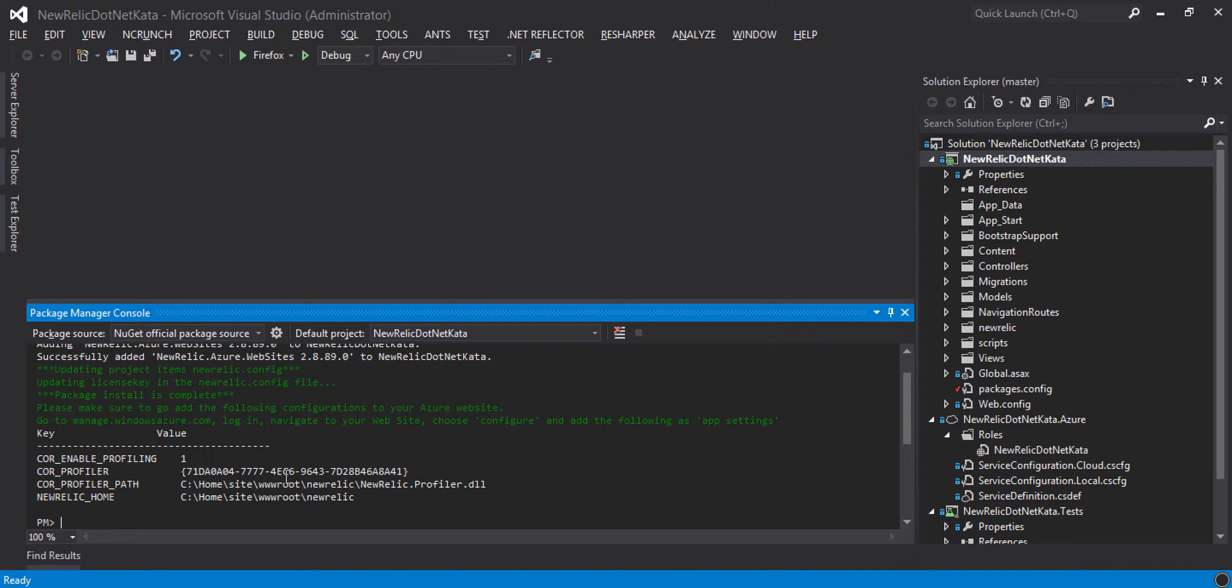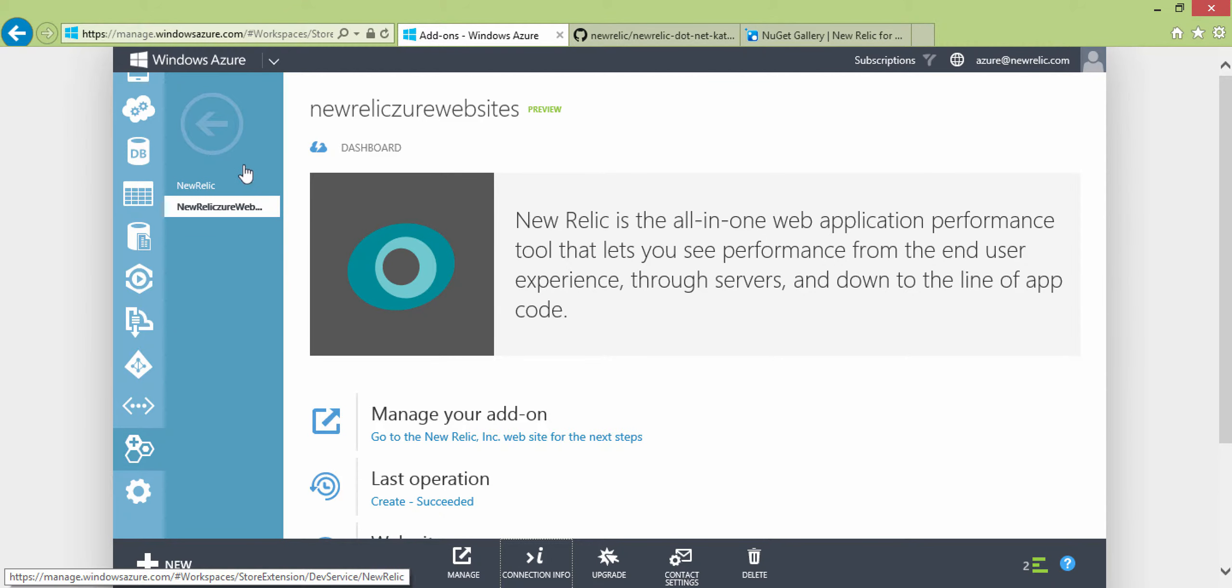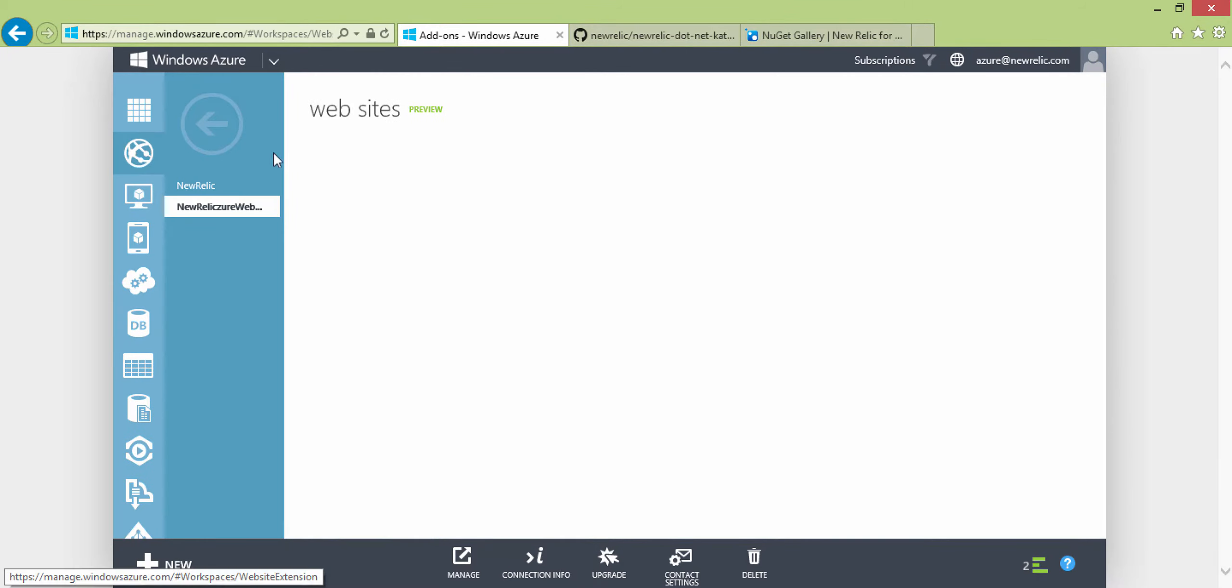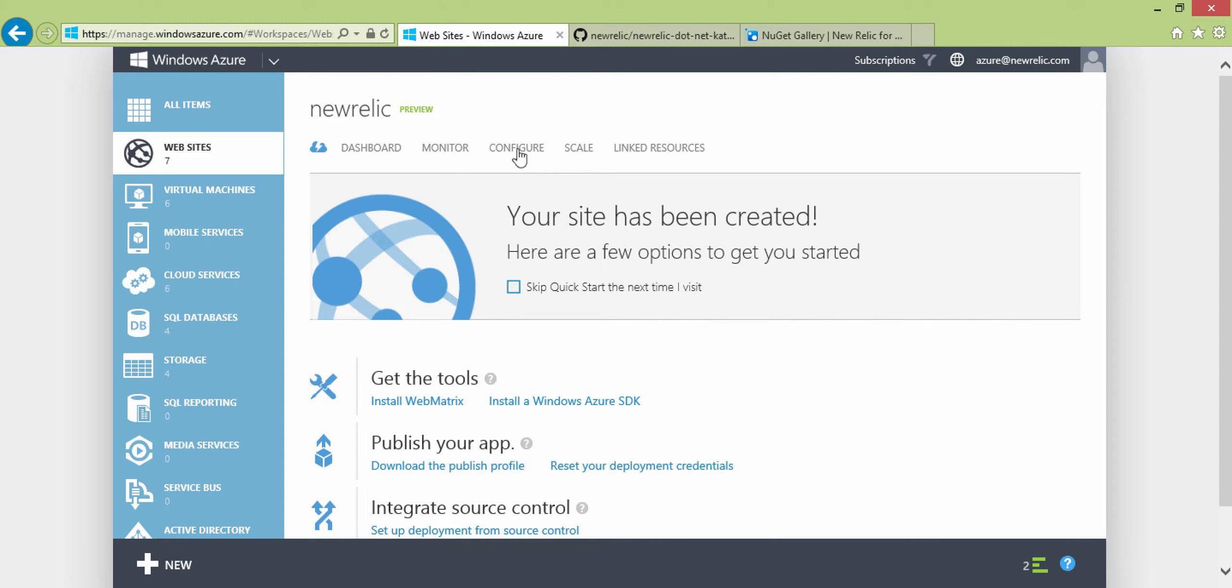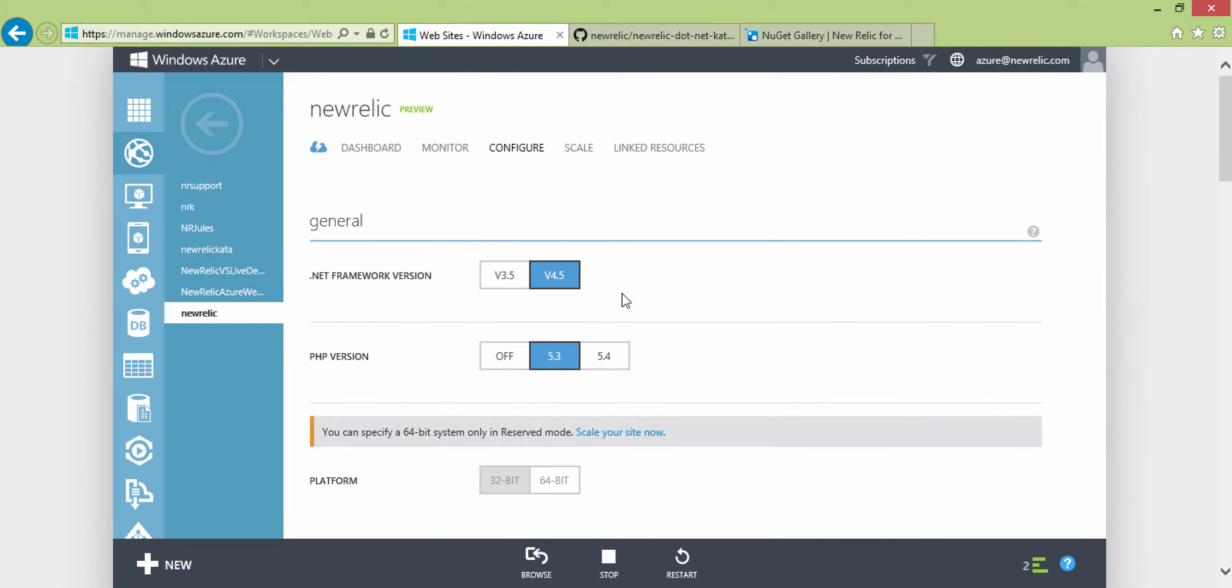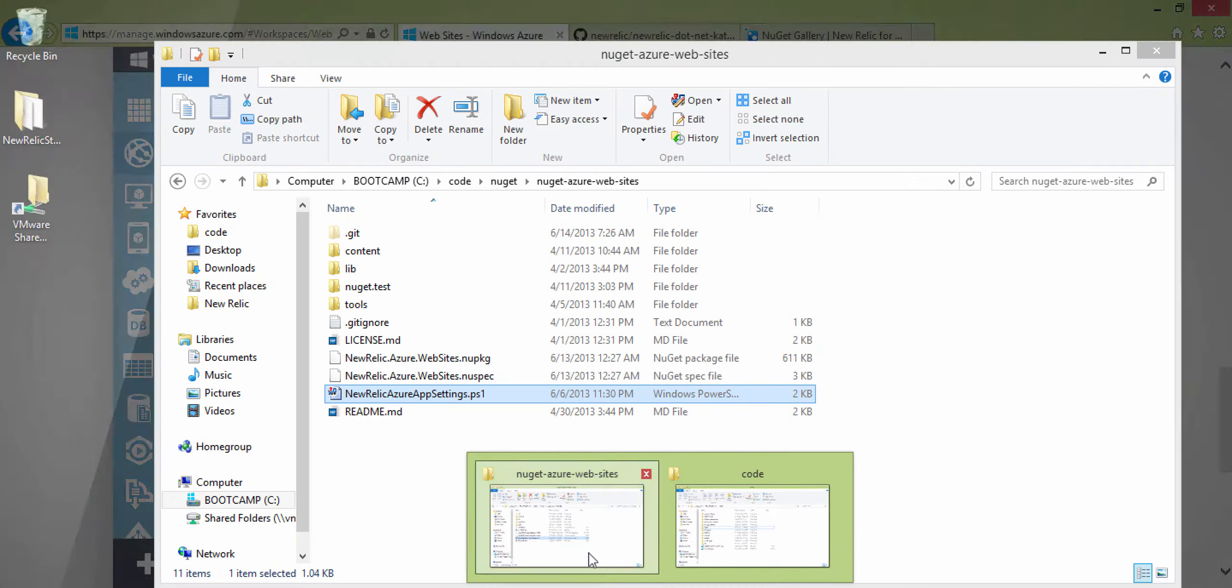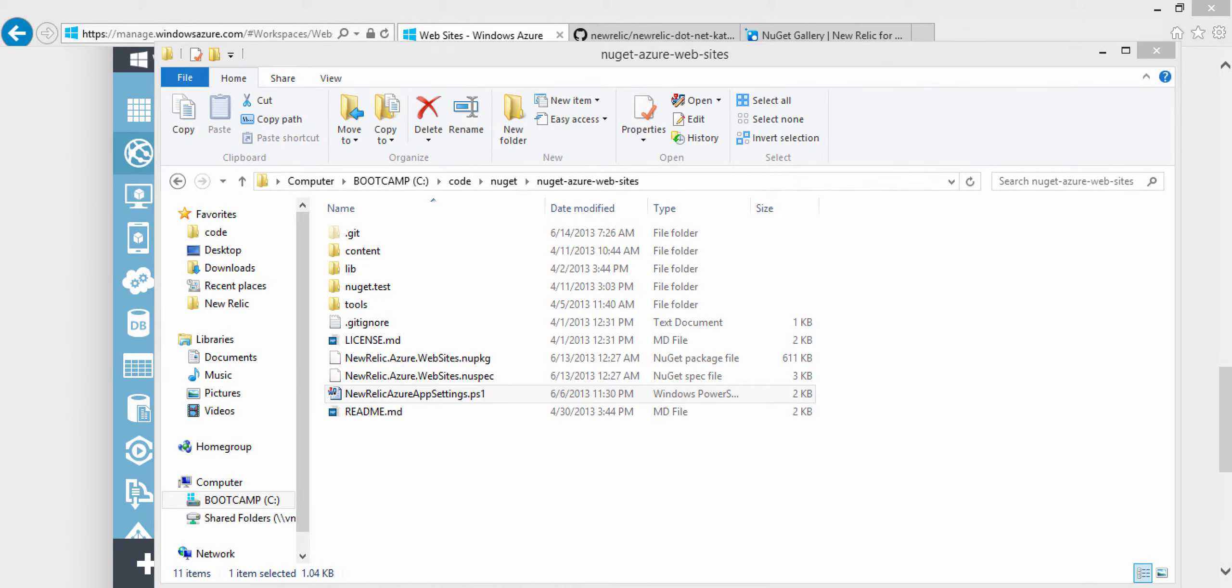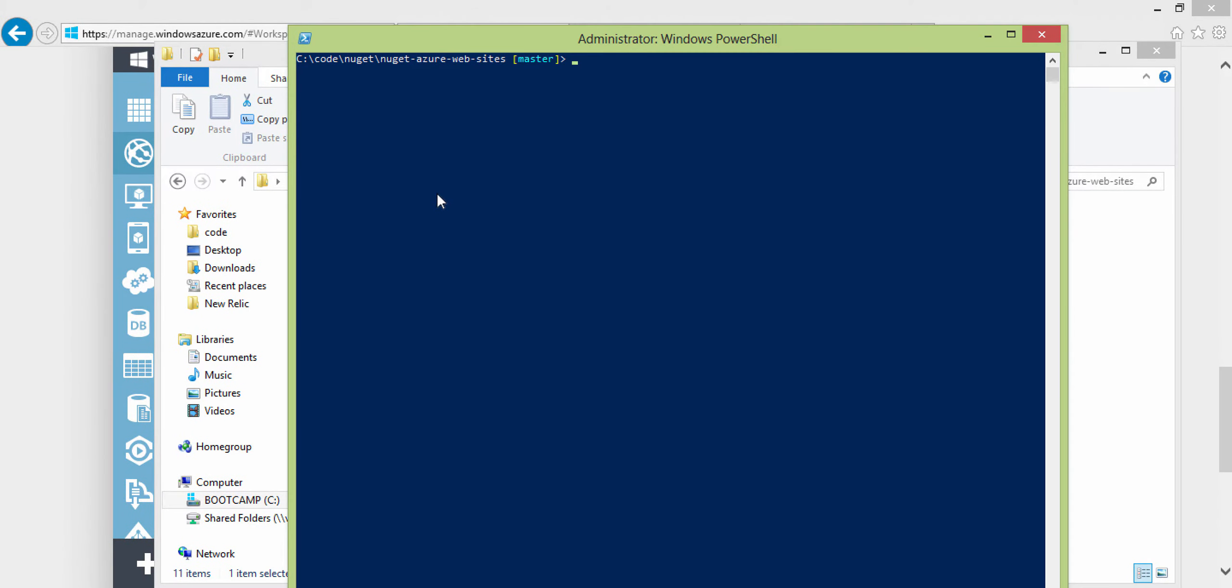There's another step that we need to do, and that's to get some environment variables for the profiler on your Azure website. There's many ways you can do that. You can go out here to the management portal, click on your website, and click Configure. You can come down here and add these manually. We're going to add them through a script, which is available to you. If you just go to github.com/newrelic and look for the NuGet package, you'll find this script in that repo. And that's all I'm going to run, and I'll show you in just a moment what that script is doing.